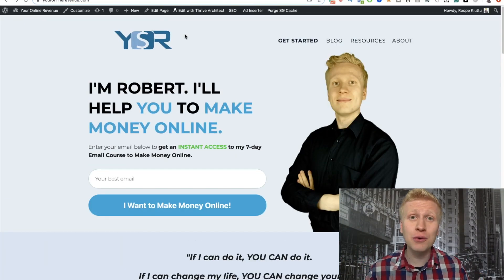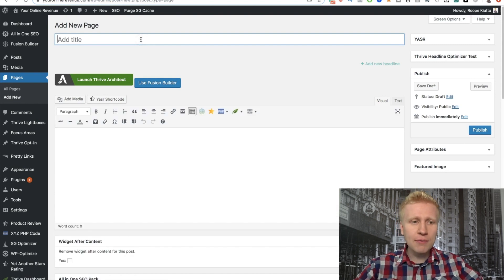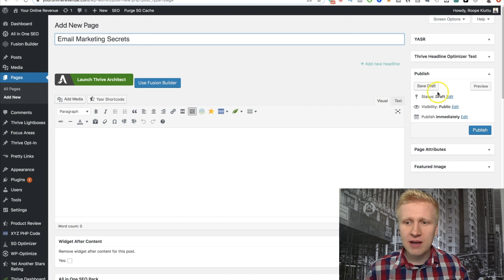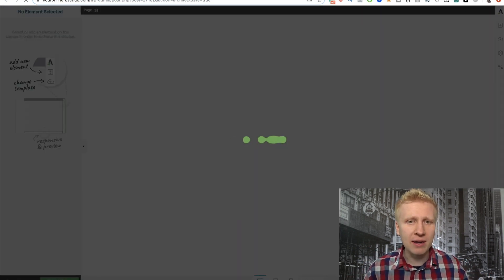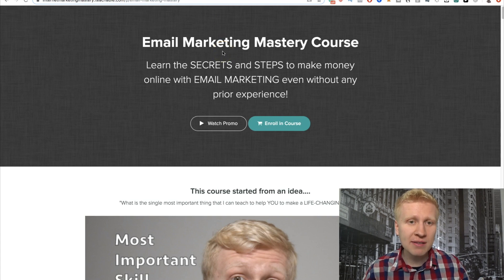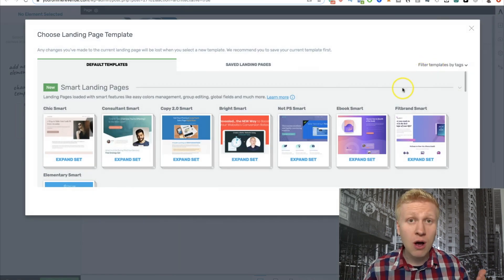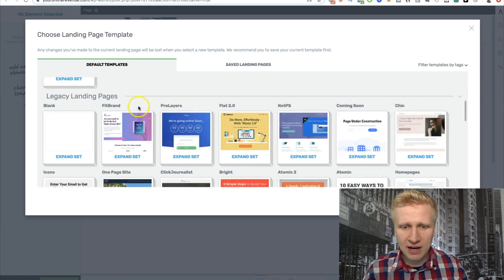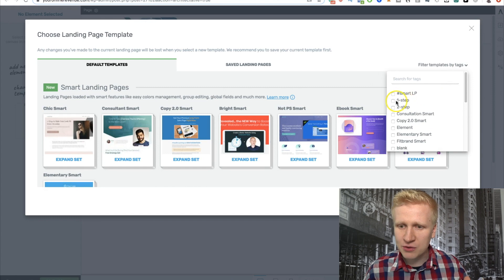I'll leave a link in the description where you can grab Thrive Architect and follow through my tutorial. The first thing you need to do is click 'New Page' here in WordPress. So I want to create a landing page for email marketing secrets — I'm going to collect email addresses from people interested in learning email marketing and how to make money online with it. Here you are using Thrive Architect and you simply choose a template. There are hundreds of templates, or you can start with a blank page. Because we want to do this quickly, I'll just choose something from the templates — a one-step template.